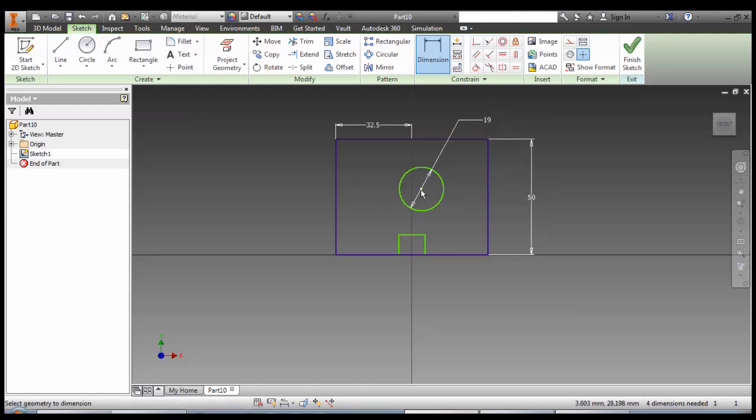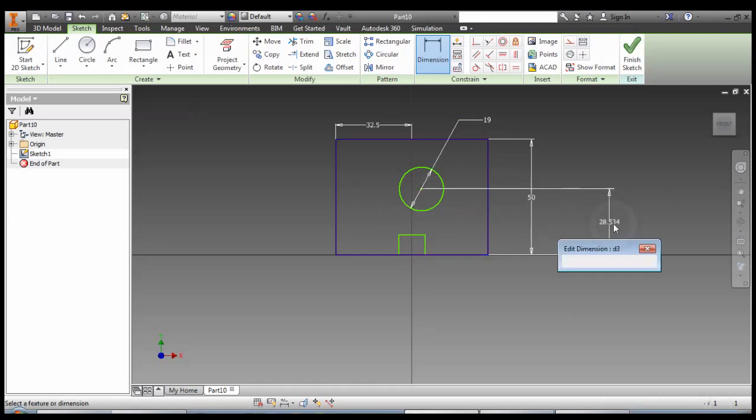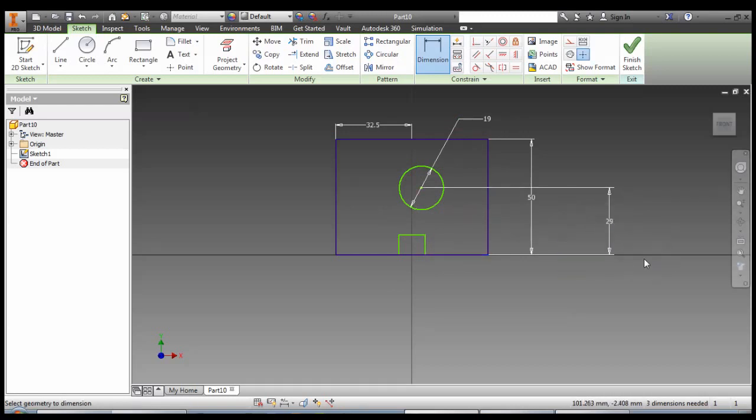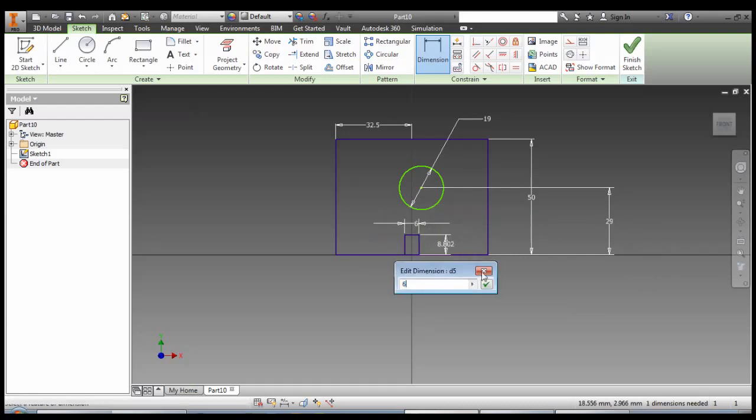To do the center point we click on it, and then the baseline, 29. This one here, 6 by 6 high.